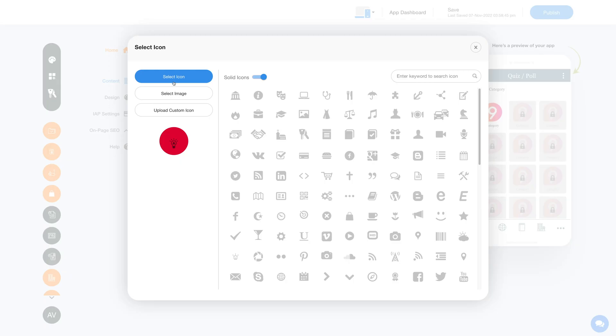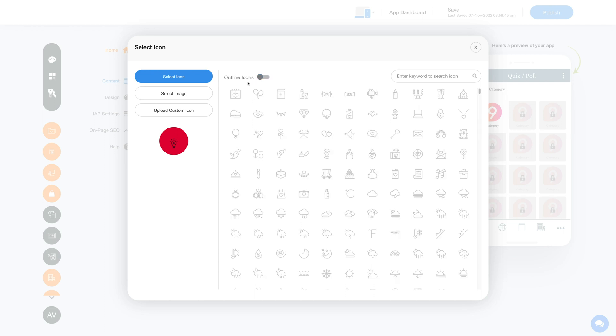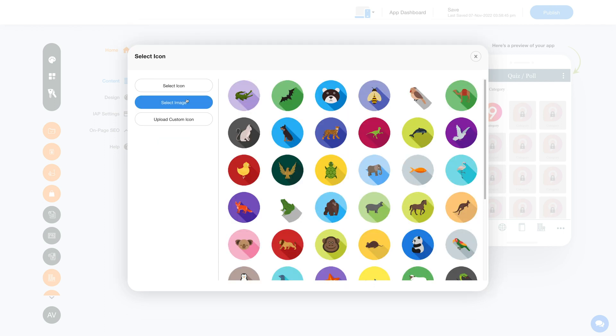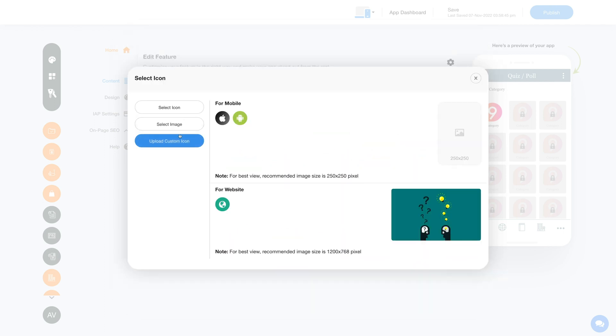From here you can change the feature icon. If you want, you can select a solid icon or an outline icon, or an image from a library, or upload your own custom icon image.